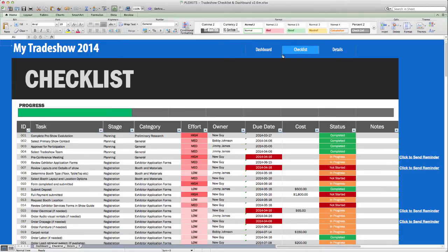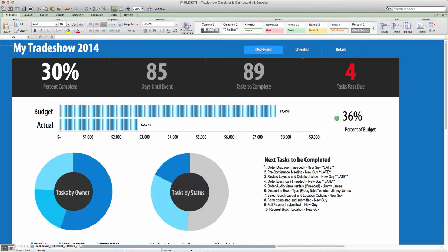The Dashboard tab that you see here provides an overview of your progress so far in preparing for the tradeshow.